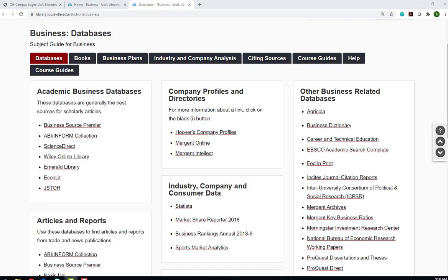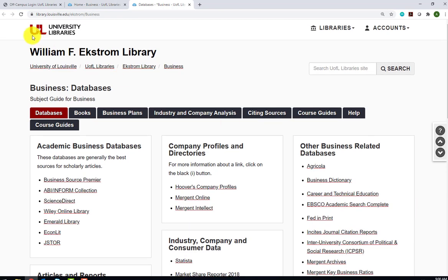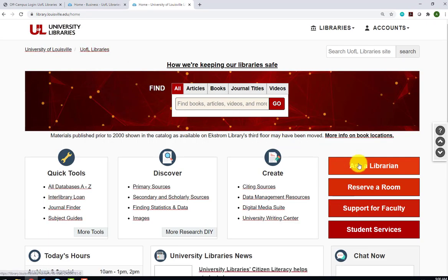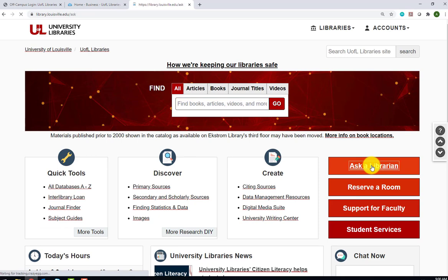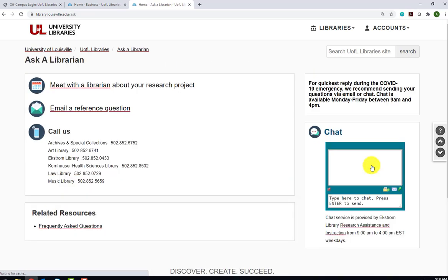We encourage you to explore the other business databases on this guide. Remember that you can reach out for assistance from a librarian at any time by using the Ask a Librarian link to chat, email, or schedule an appointment.